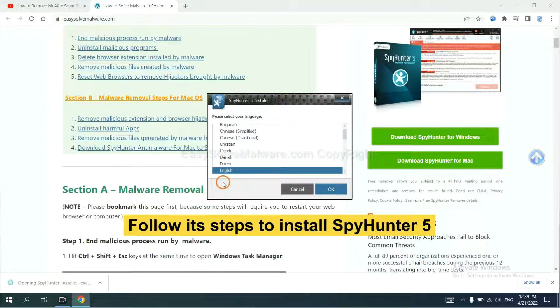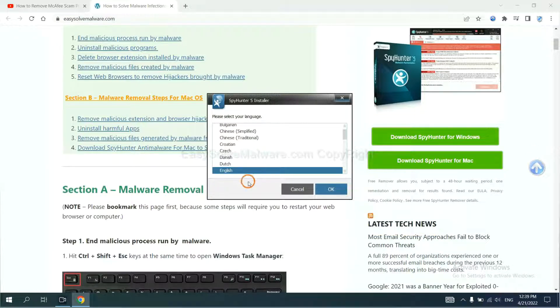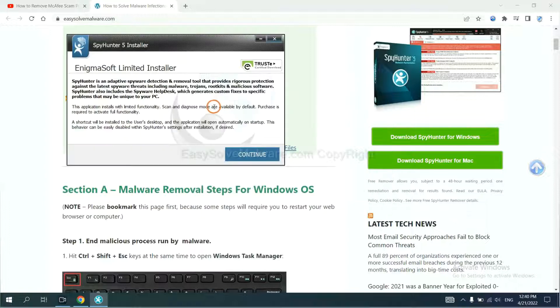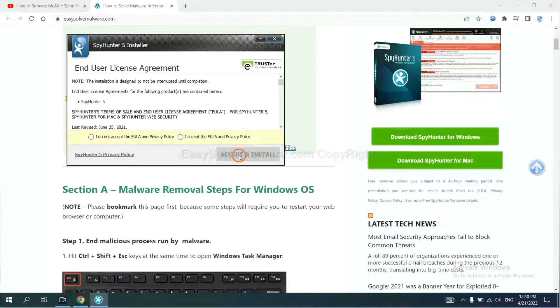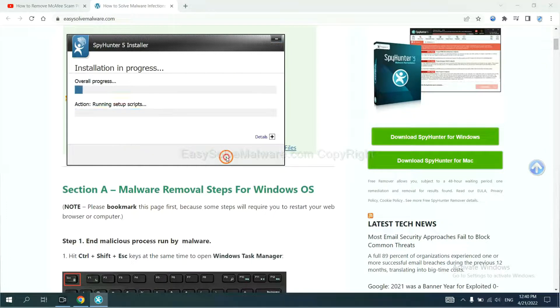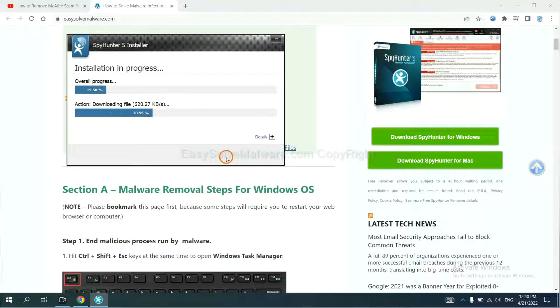Now you need to follow these steps to install SpyHunter 5. Select language and continue and accept and install. Just wait about one or two minutes.